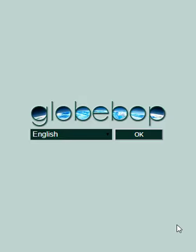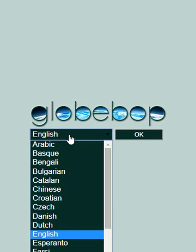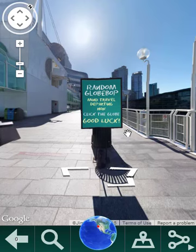The first thing that you do the first time you use Globop is you pick your language. There are 40 languages here. The language that you choose determines the language in which the Wikipedia articles and the map overlays are displayed.